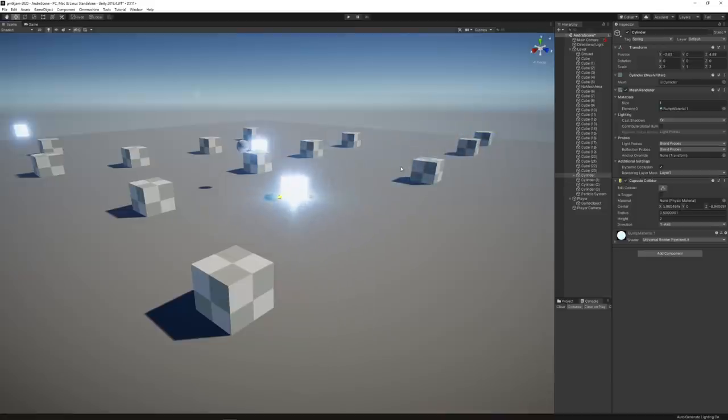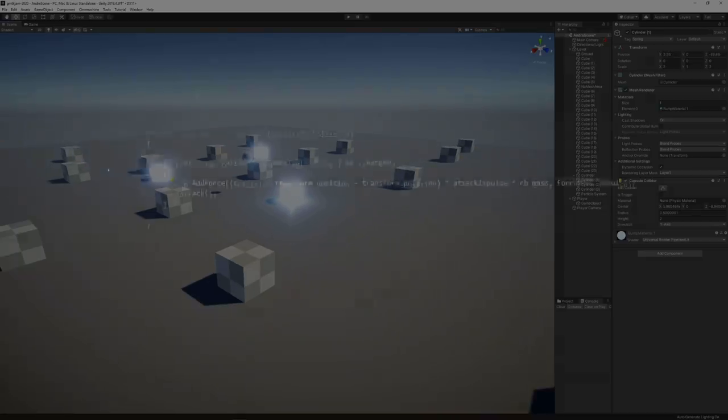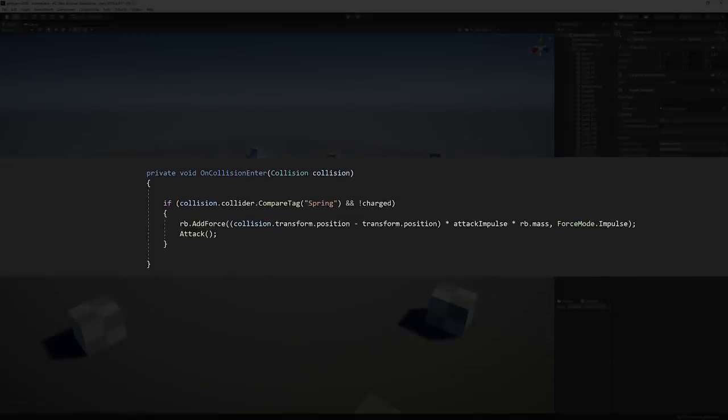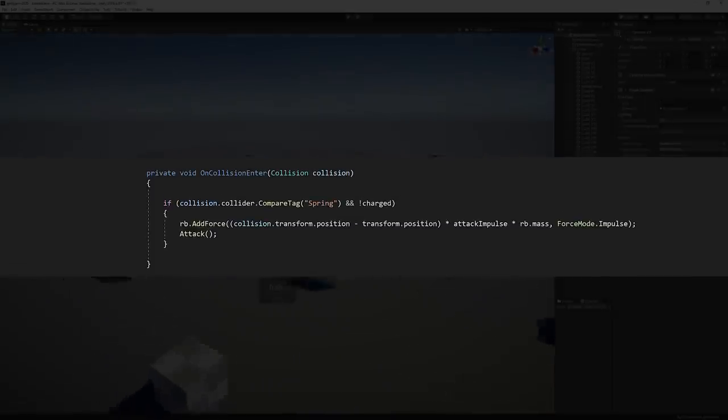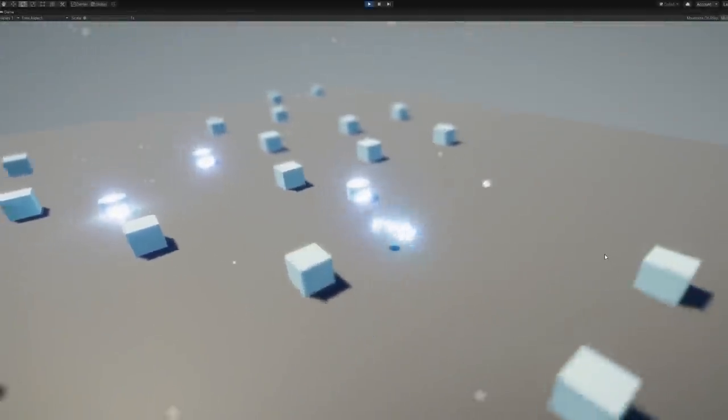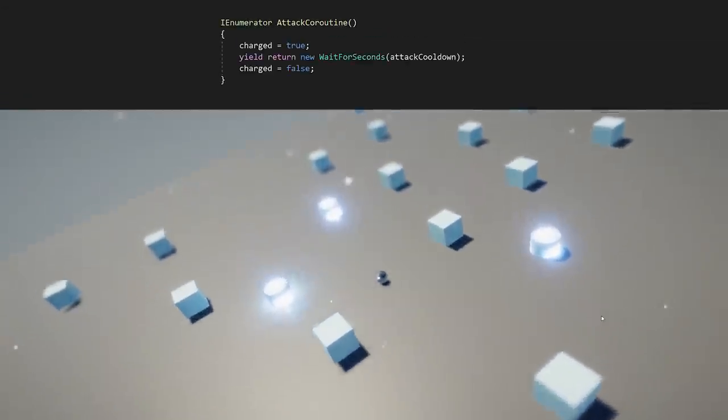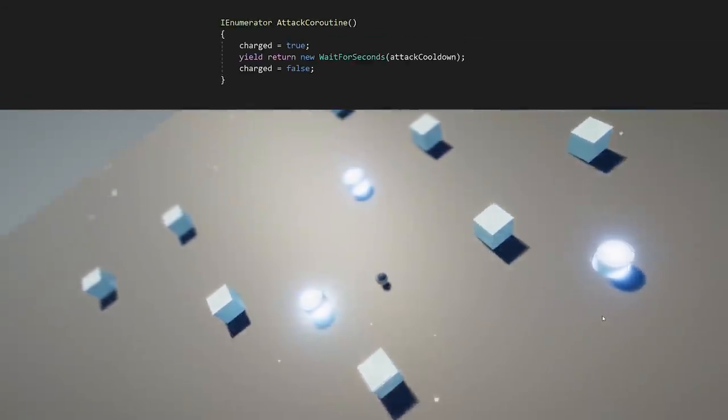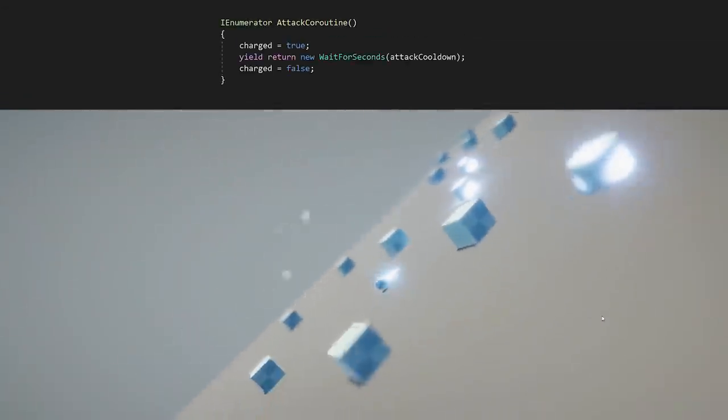For the attack mechanic, we added some cylinders in the stage and used the on collision function to detect when players touch them. And when that happened, we added force to the player's rigid body and activated a coroutine that made the player stay in attack mode for a while.